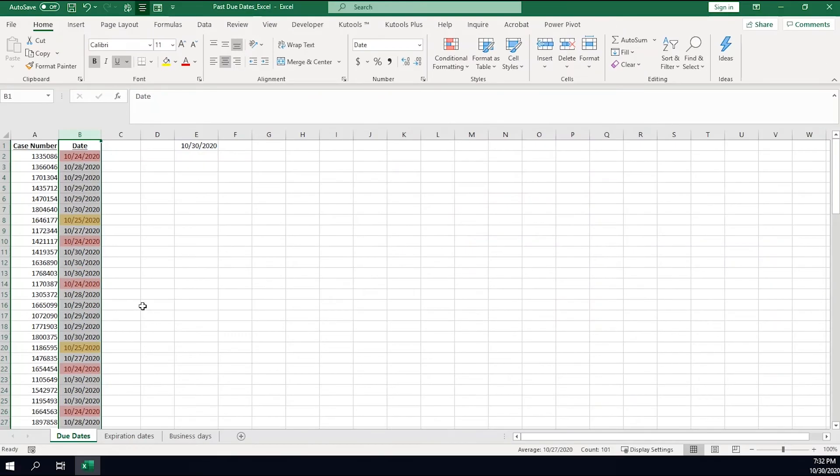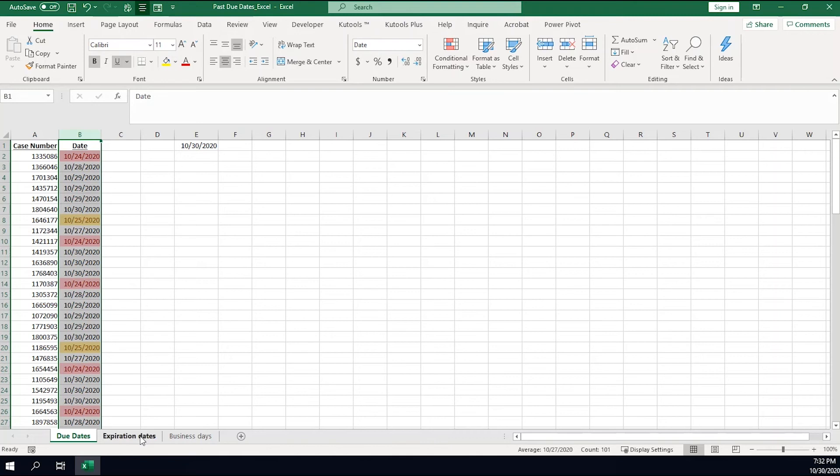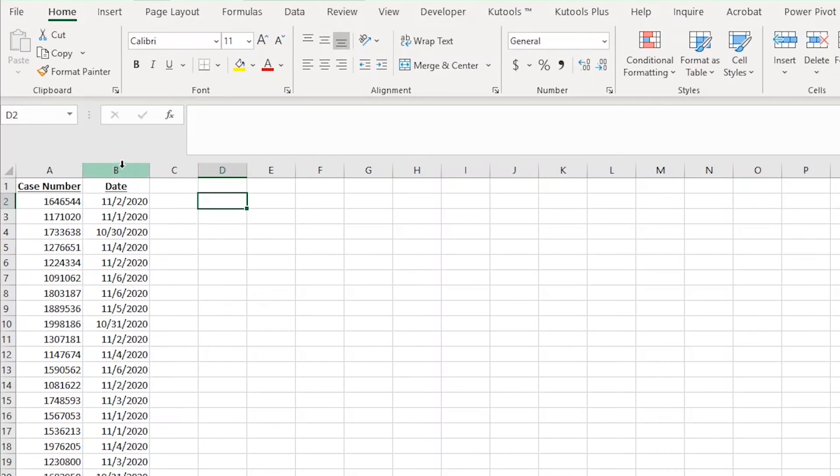Now you might be thinking, this is all fine and dandy, but what if I need to highlight dates that are going to expire in the future? For instance, let's say that instead of the date in column B showing when you received the case, it shows the date that it needs to be done by. Let's cover that next. It's a very simple process.